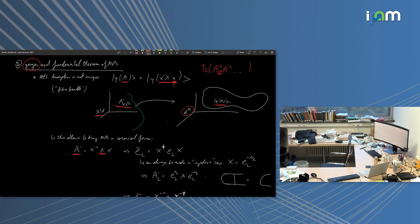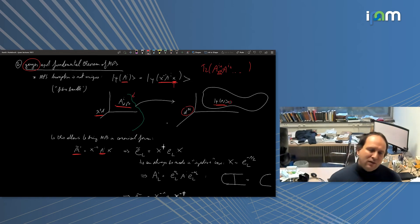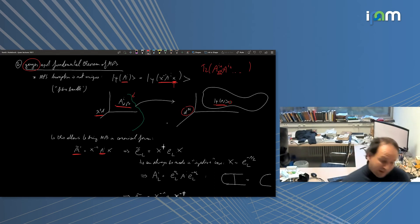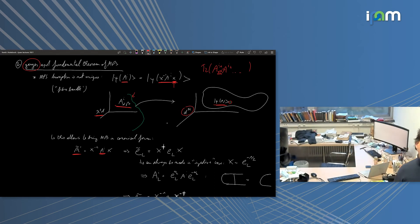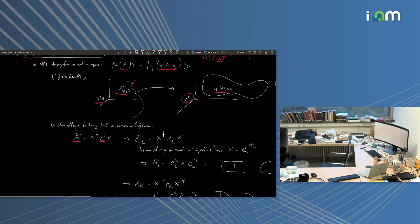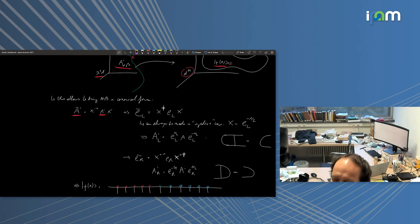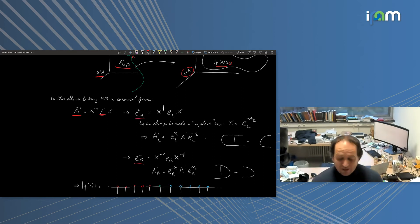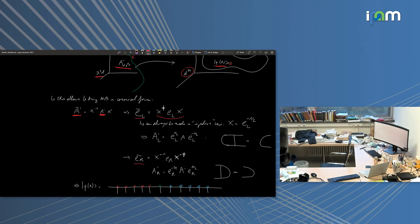Given this gauge freedom, one can define matrix product states in a canonical form. Among all the gauge-equivalent representations, you can always choose a gauge such that either ρ_L or ρ_R equals the identity. Note that ρ_L and ρ_R are not invariant under gauge transforms — they change — so this canonical form is a particularly nice parameterization.